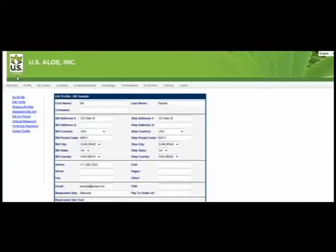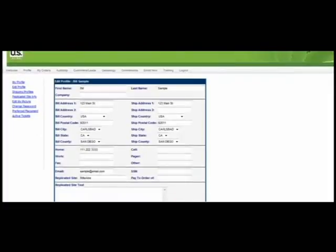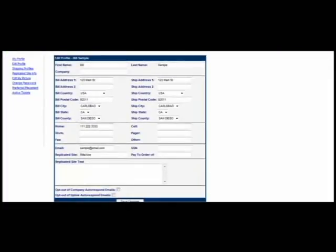The Edit Profile submenu allows you to update your contact info, billing, shipping info, and social security number. In addition, this section allows you to change the address of your personal websites. You can do that in the Replicated Site field.